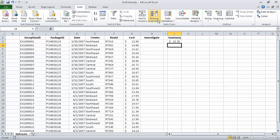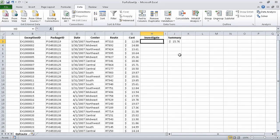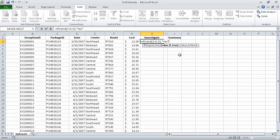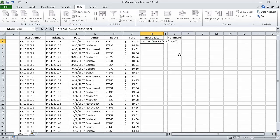Now in cell H3, type the formula =IF(RAND()<0.15,"yes","no"). This formula creates a random value — a decimal between 0 and 1 — and checks if that value is less than 0.15. If it is, the formula displays yes; if not, the formula displays no. Press Return and Excel displays the result.